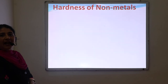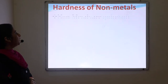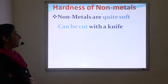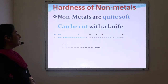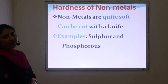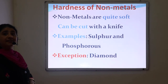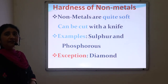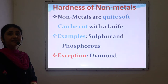Next is hardness of non-metals. Non-metals are quite soft and can be easily cut with a knife — for example, sulfur and phosphorus — except diamond. Diamond is a form of carbon and is the hardest substance in nature.